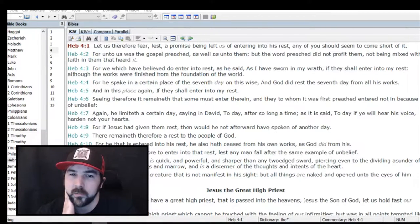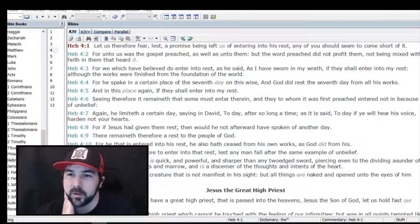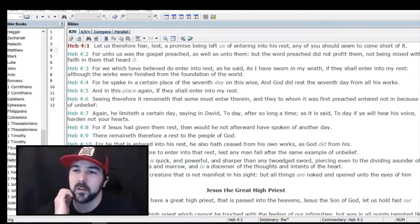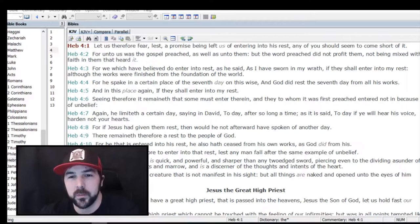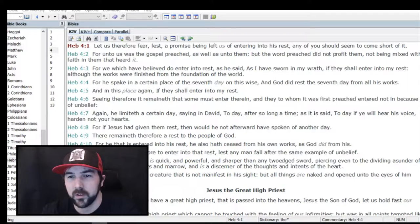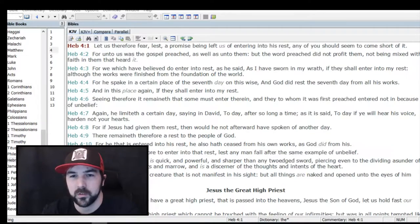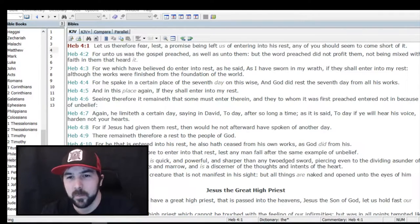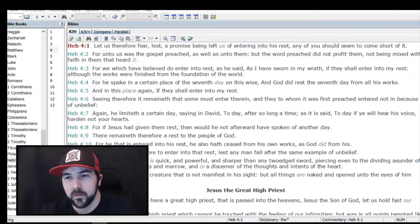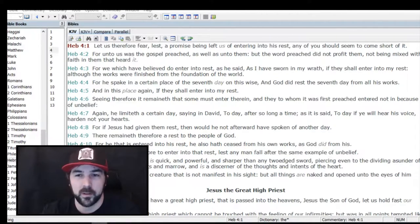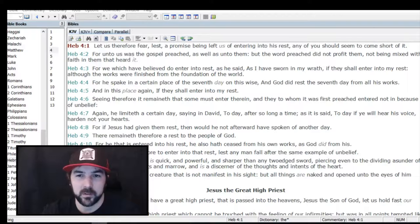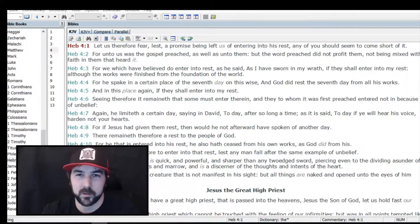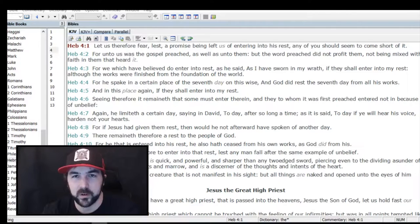Verse 3: 'For we which have believed do enter into rest, as he said, as I have sworn in my wrath, if they shall enter into my rest, although the works were finished from the foundation of the world.' The emphasis is on faith. He says 'we which have believed,' which is kind of past tense, and he says 'do enter into rest,' it's a certainty.